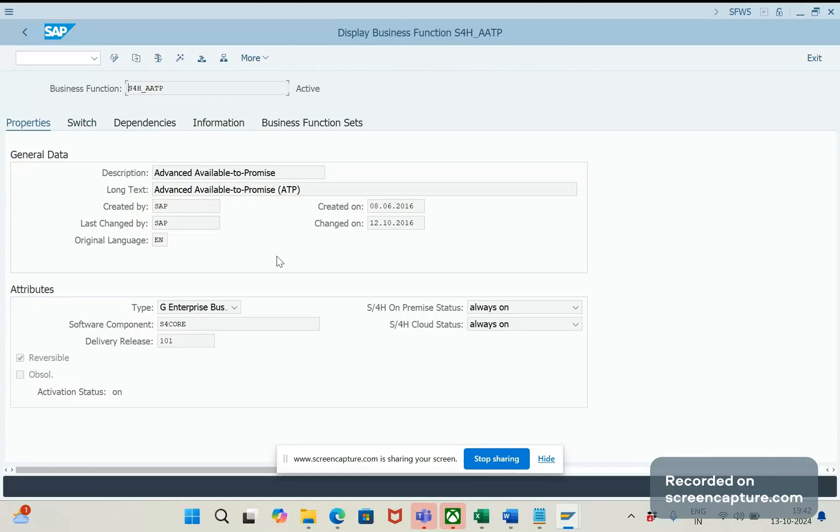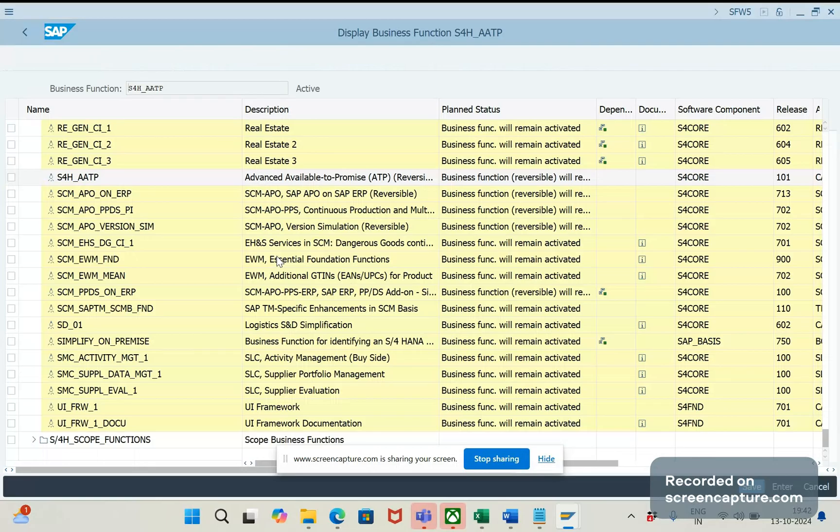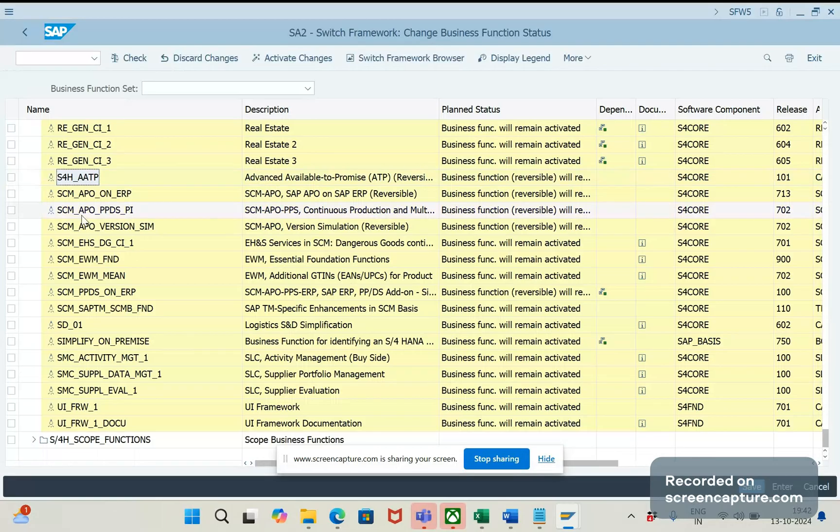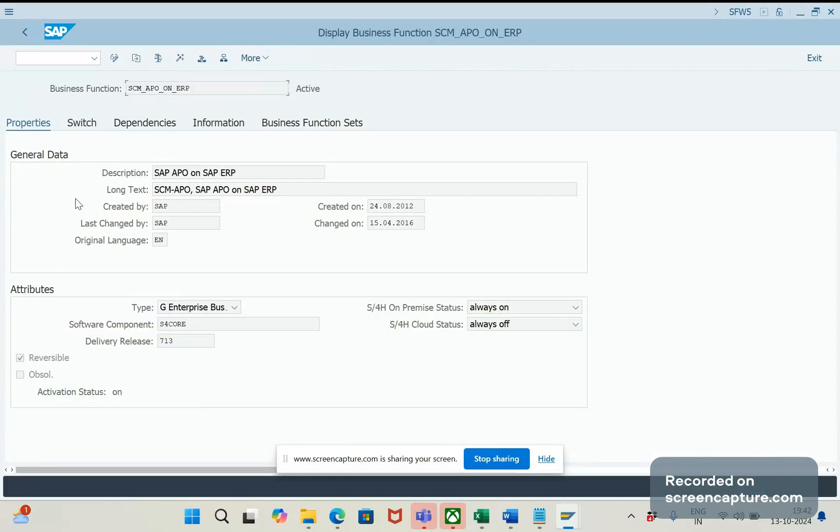Similar way we should activate the other one, that is SCM APO on ERP. Double click on this one. So, this is also active.